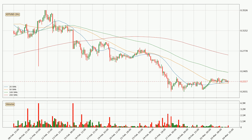Looking at the three-hourly simple moving averages, the current price is between the 50 and the 20 SMA. If the price bounces off the 50 SMA, which is currently at $0.219, it could be seen as a support, and the 20 SMA at $0.223 could be seen as a resistance to the upside. Breaking either way signals a possible further move in the corresponding direction.